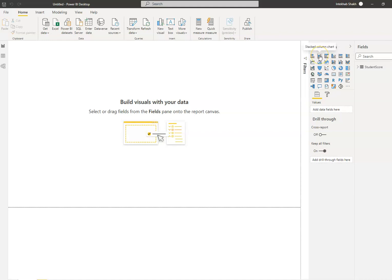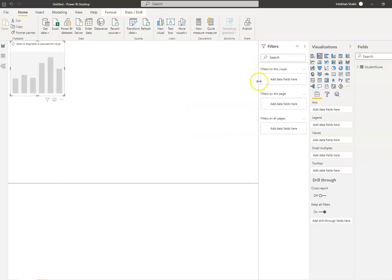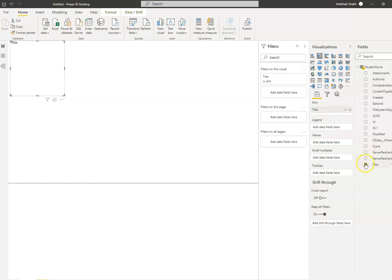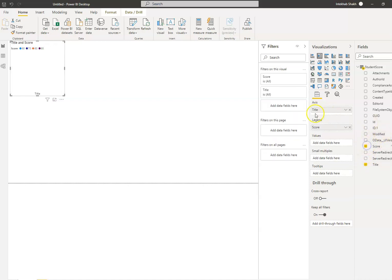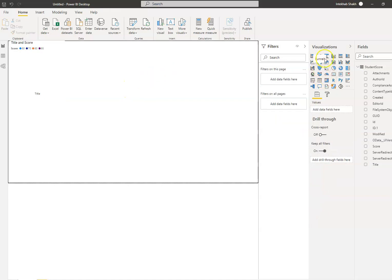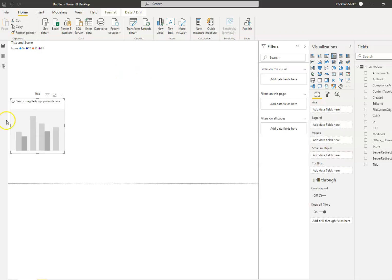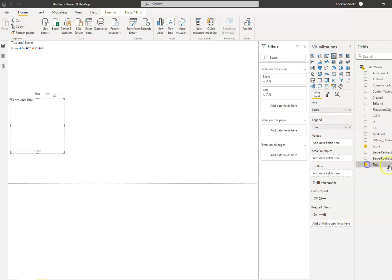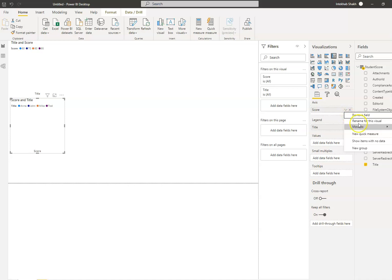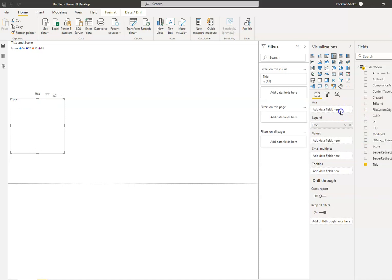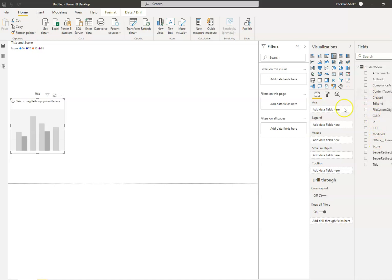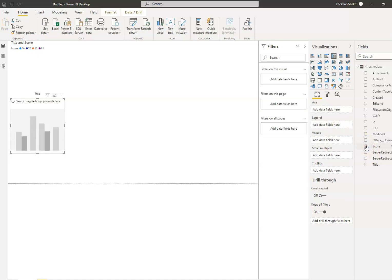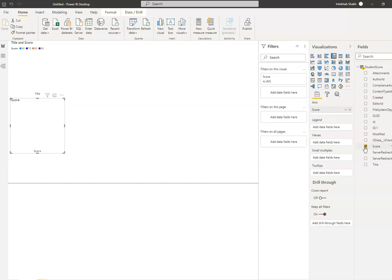We'll take this, we'll take this, and we will use the field - student title and score. We'll take another one, same field: score and title. No, no, no. Score not like this. Remove field. Add data field is - data field is score, and legend is.